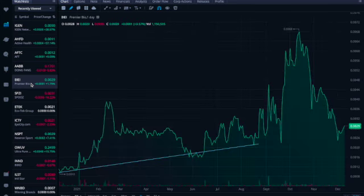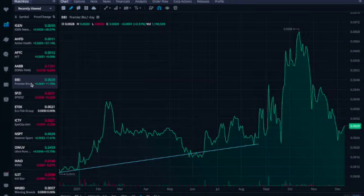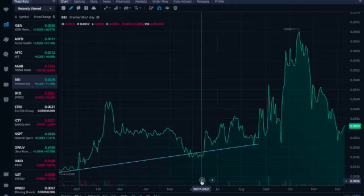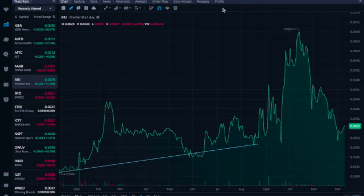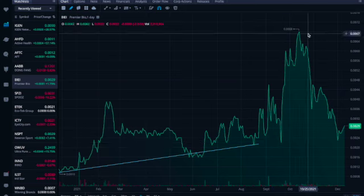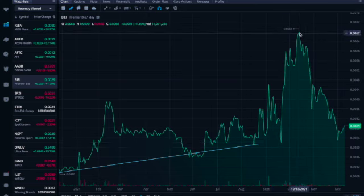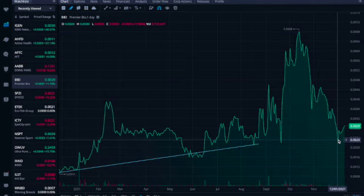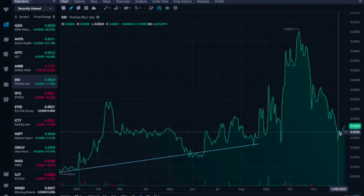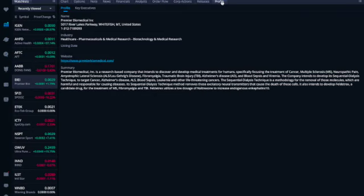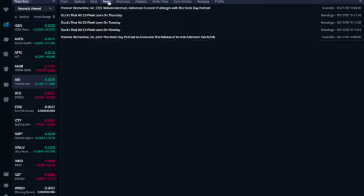Next ticker symbol is BIEI, Premier Bio. It's trading at double zero two nine, had an increase of one percent. This is a one-year chart and we see how this is trending up. It was here at double zero two two, huge spike, went almost to double zero seven zero, and then an equivalent sell-off. But now it's uptrending again. Why are they uptrending? Well, let's look at this. Premier Biomedical is a research-based company that intends to discover and develop medical treatment for humans, specifically focused on the treatment of cancer, multiple sclerosis, and so on. Any news? Nothing. So anyway, that's what the chart looks like.